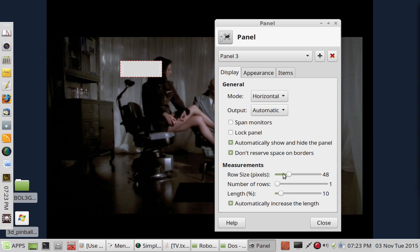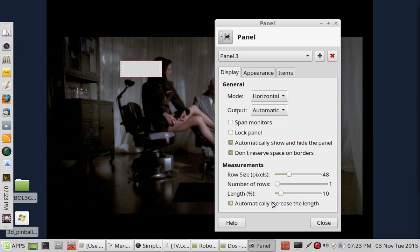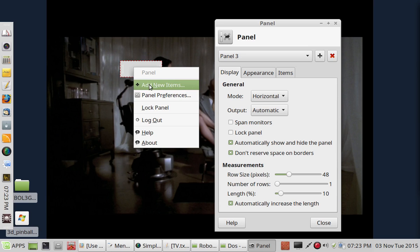And you can really change the row size, make it multiple rows, change its length, etc. I'm just going to let it do it automatically. And then you just simply click in here and add your item.